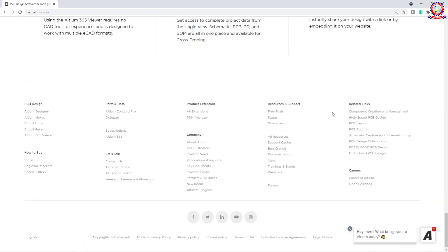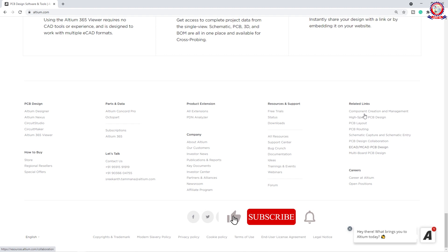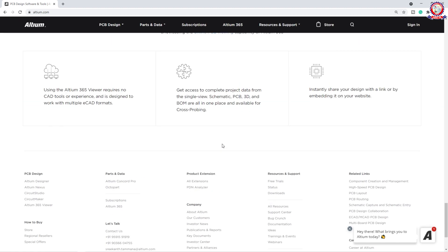If we don't have the data, then we will have a basic option. More important is the related link — there is a link for the software, so we can download the software. We can use the PCB design, PCB layout, PCB routing, schematic capture, and schematic entry. There are links and we can go there and download the software.